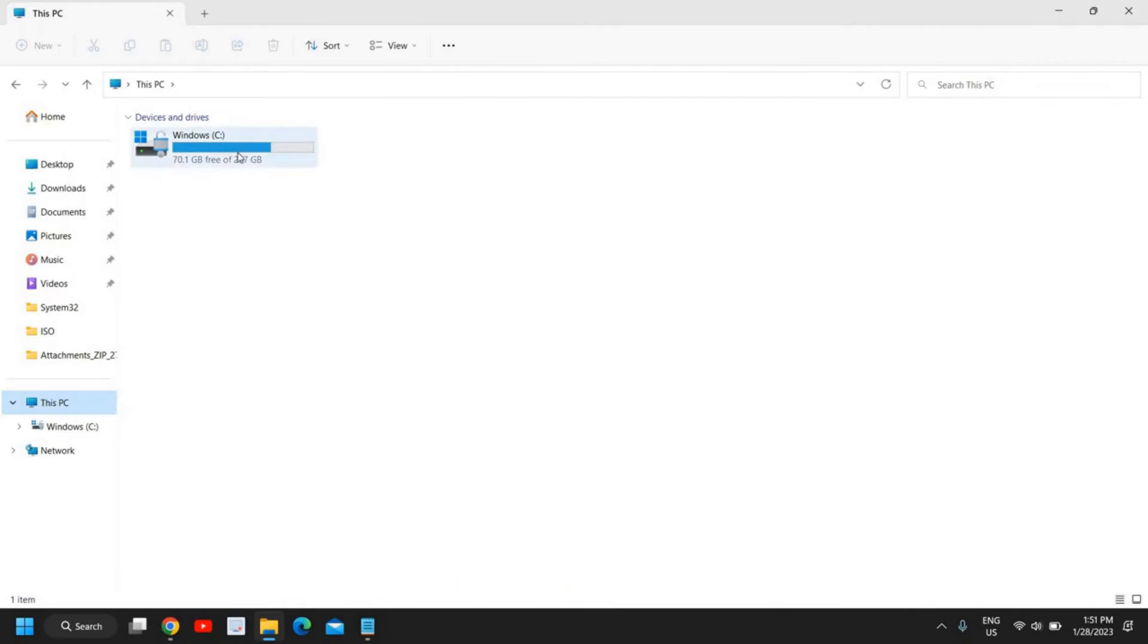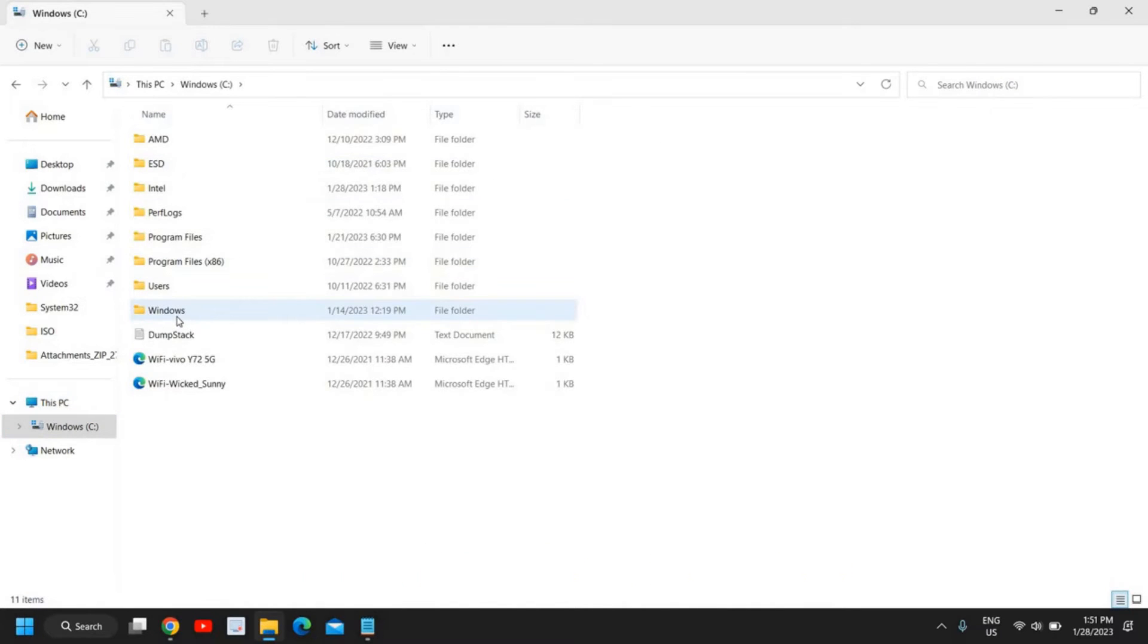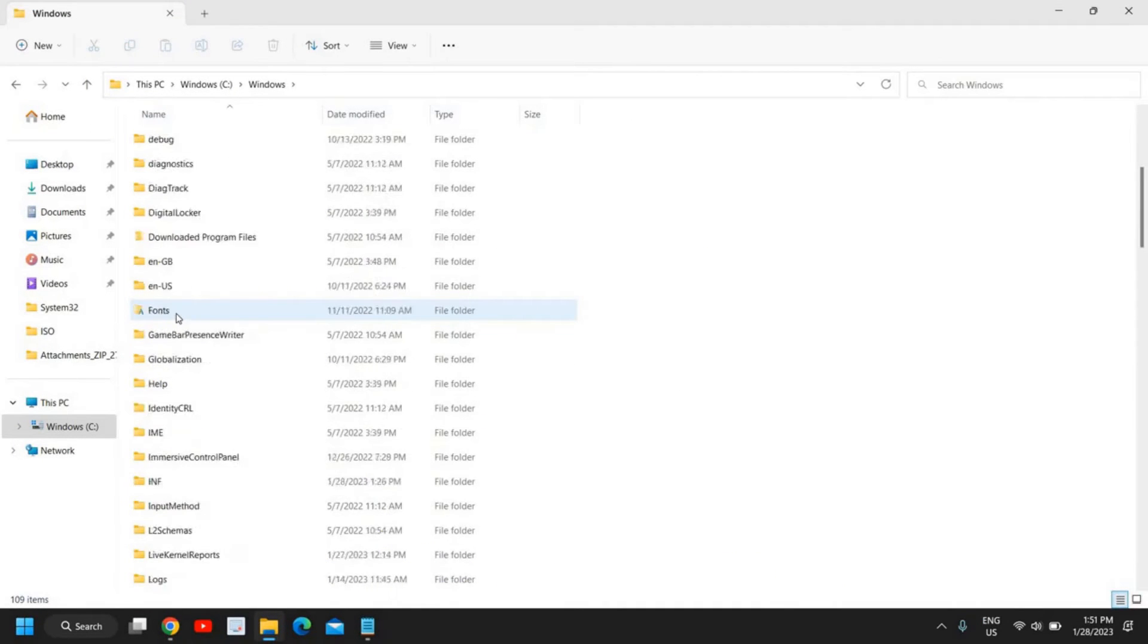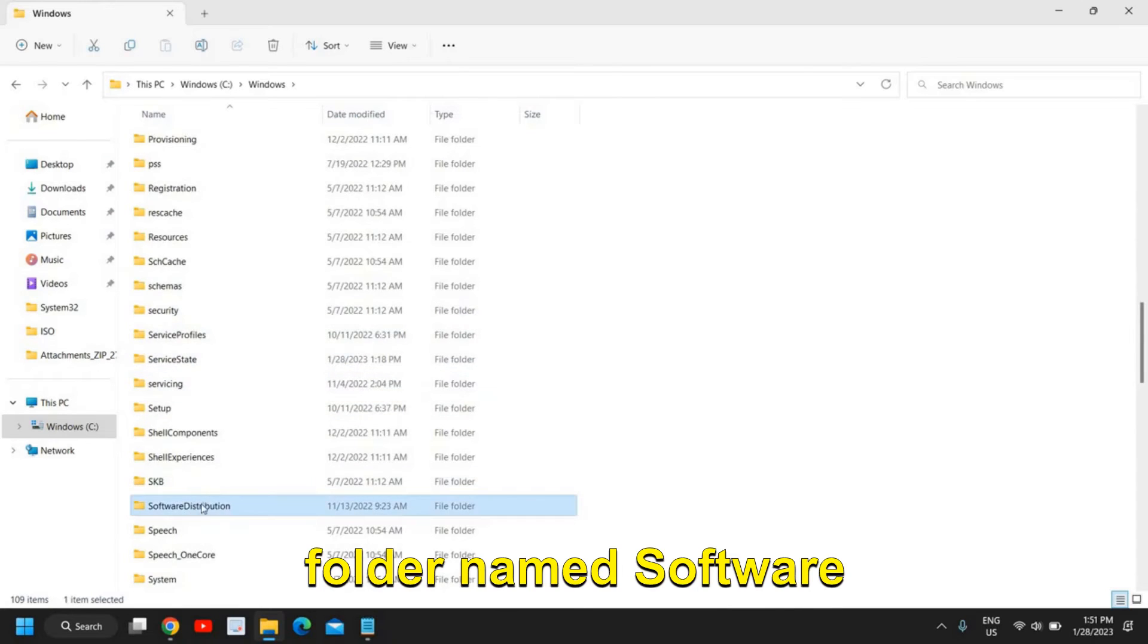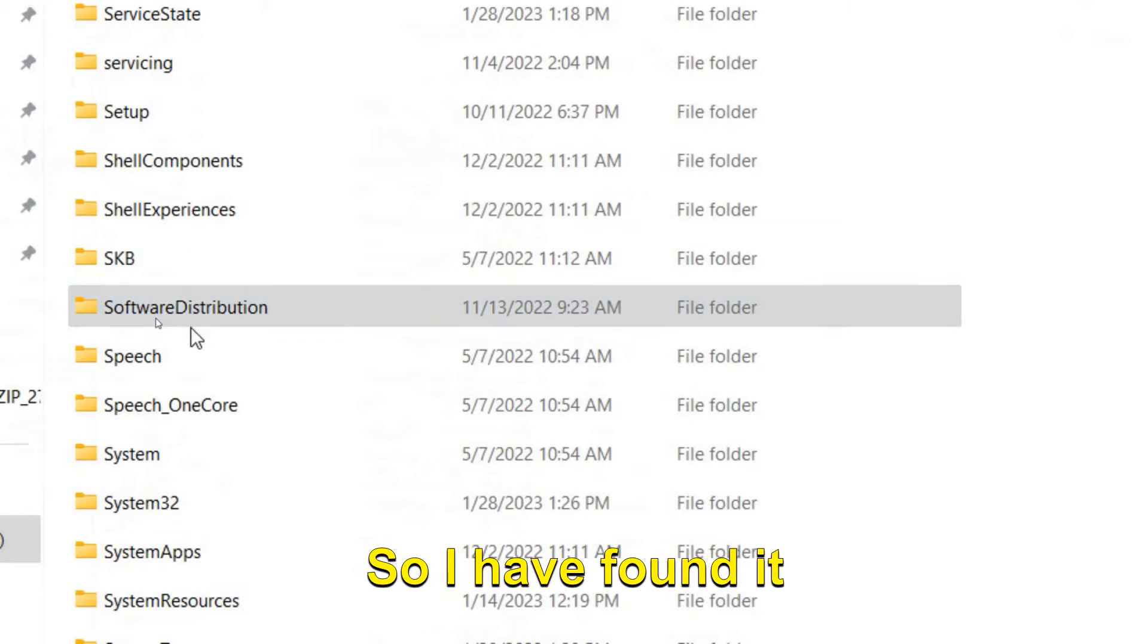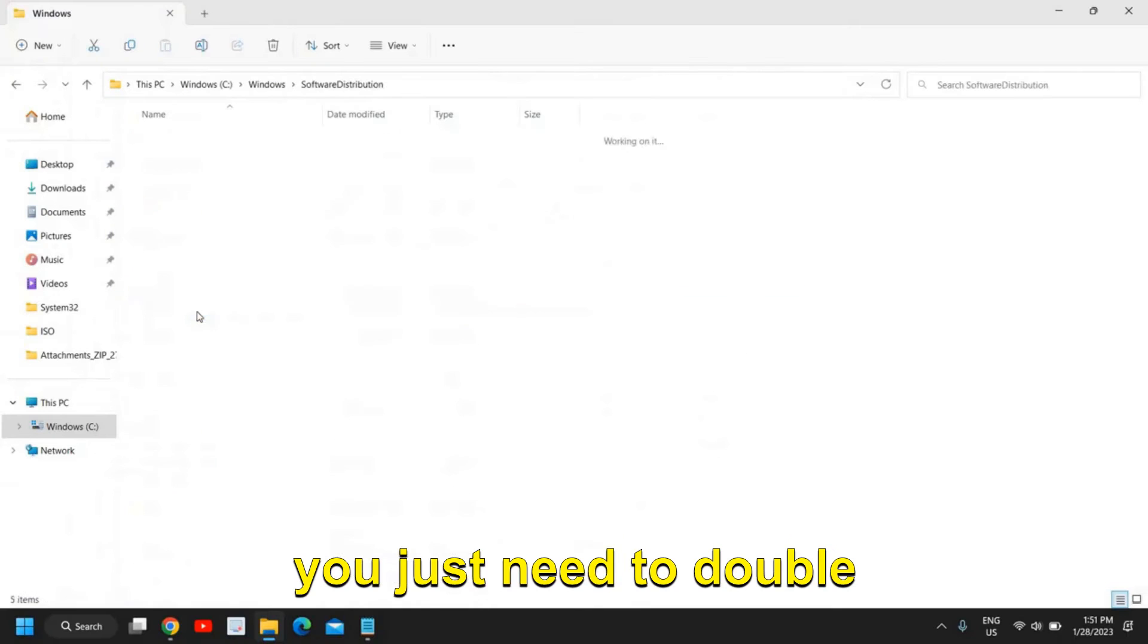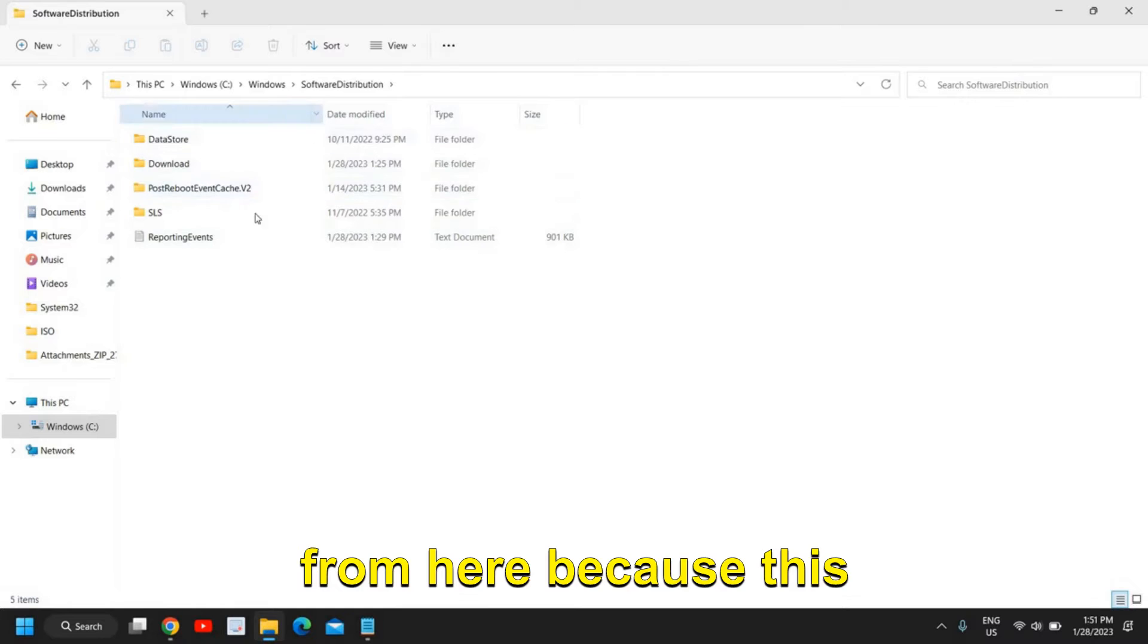And then we need to go to this C drive. Now here in C drive we need to go to this Windows folder and here in Windows you need to scroll down and you will find a folder named Software Distribution. So I have found it Software Distribution.